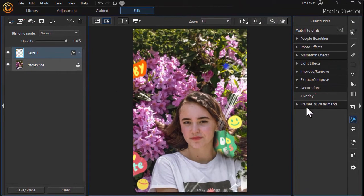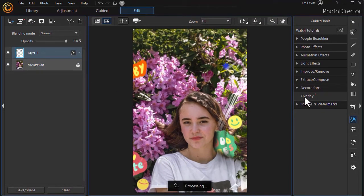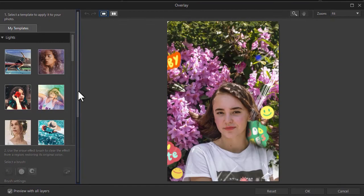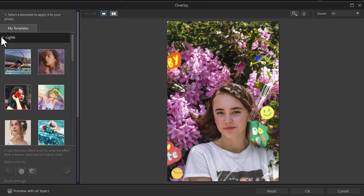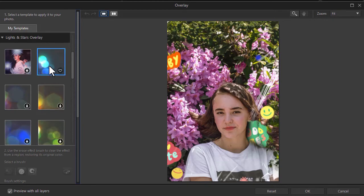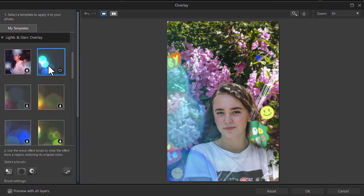Now you can stack overlays. So let's click on overlay again. Let's go to a different option here. Let's go to the lights and stars and click on this one here. Now I've added another layer.